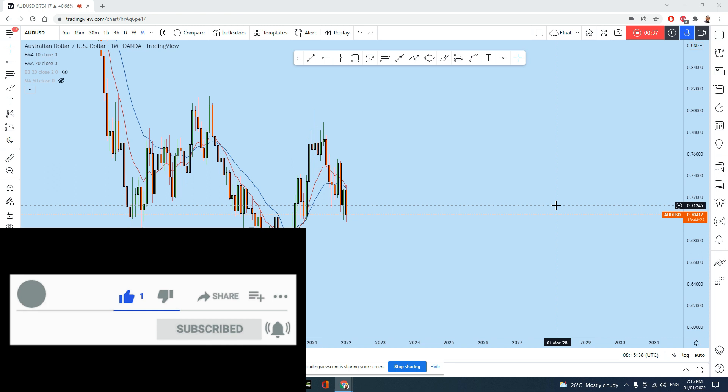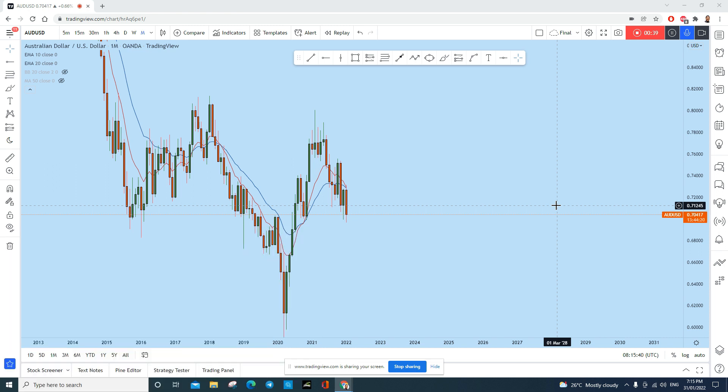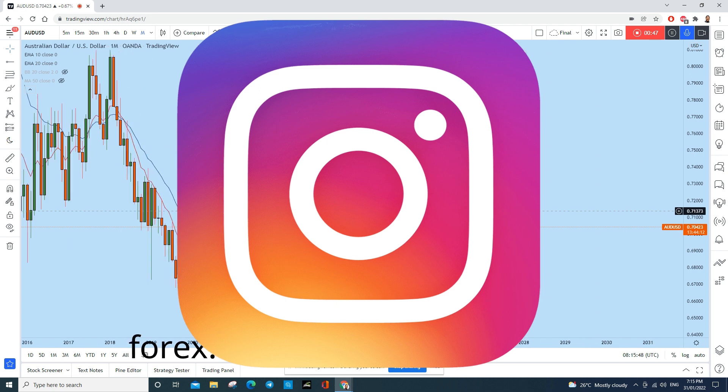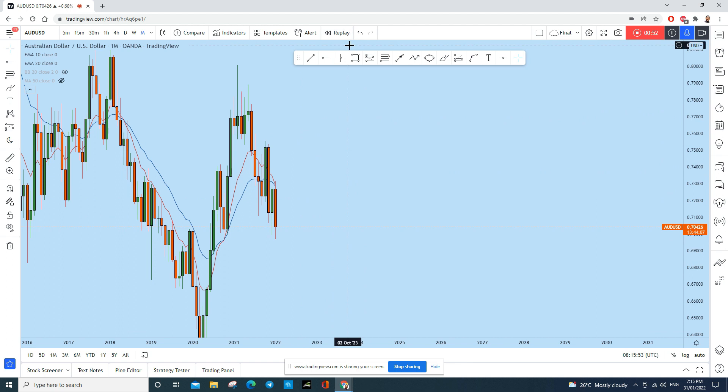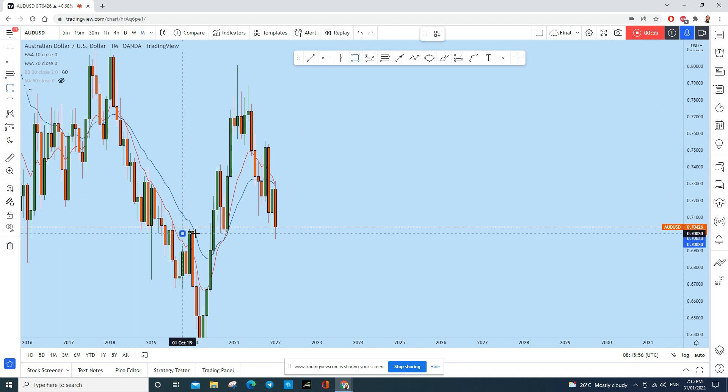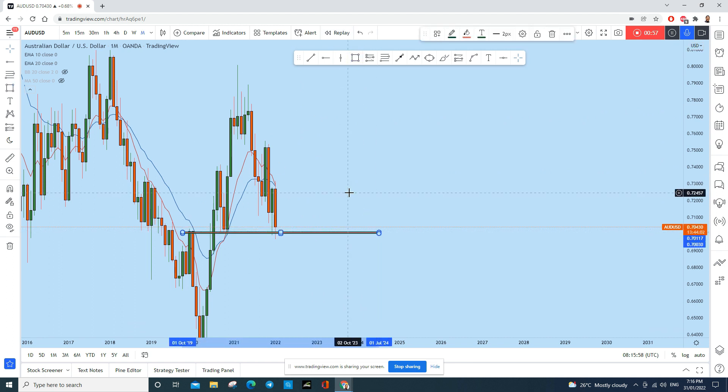Now as you know, this monthly candle is closing just after 13 hours. What do you see? AUD/USD has created a bearish candle. Now this candle currently penetrated this very important level of support and resistance.